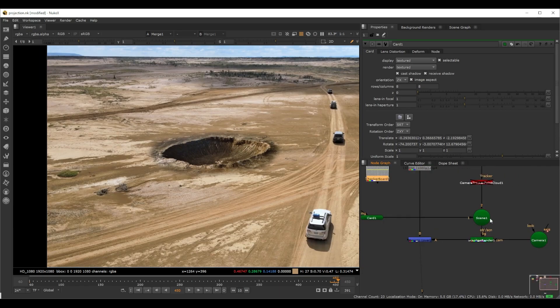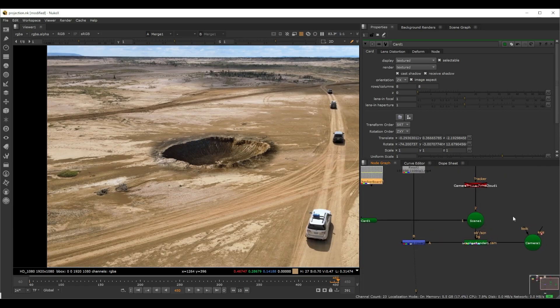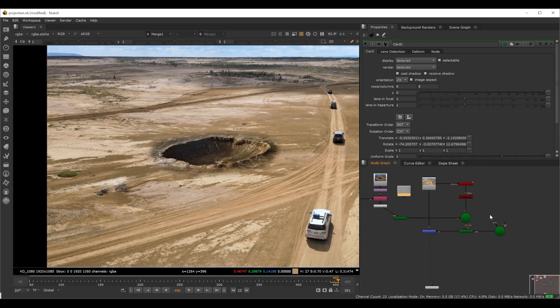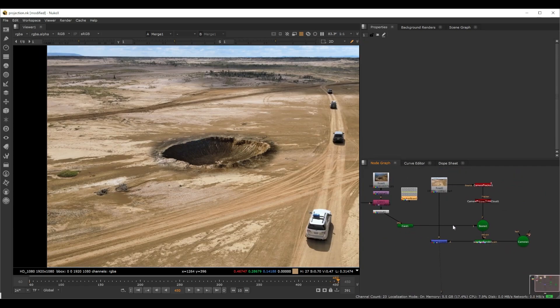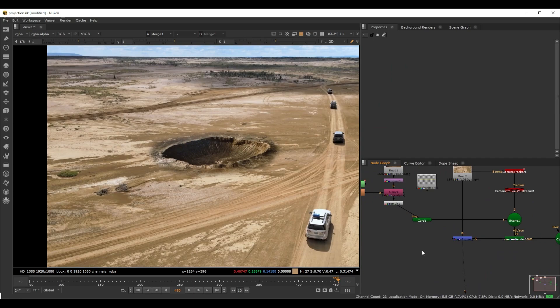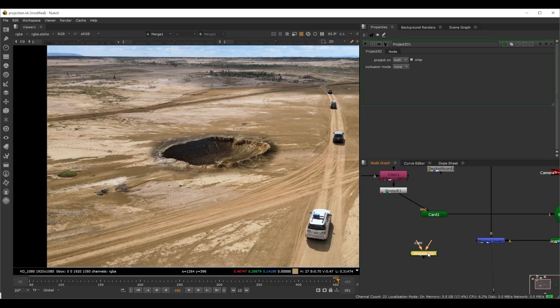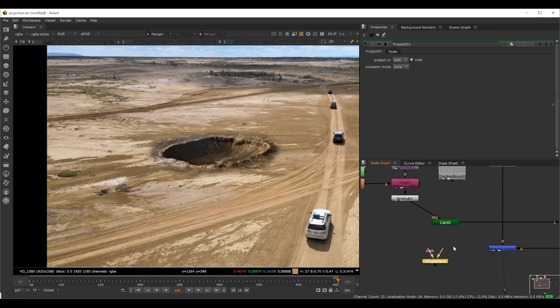Projection is basically like creating a projector. We select a reference frame and it's going to project on that perspective, but the camera still moves in 3D space. I'll show you what that actually means. To do a projection setup we need a node called Project3D.